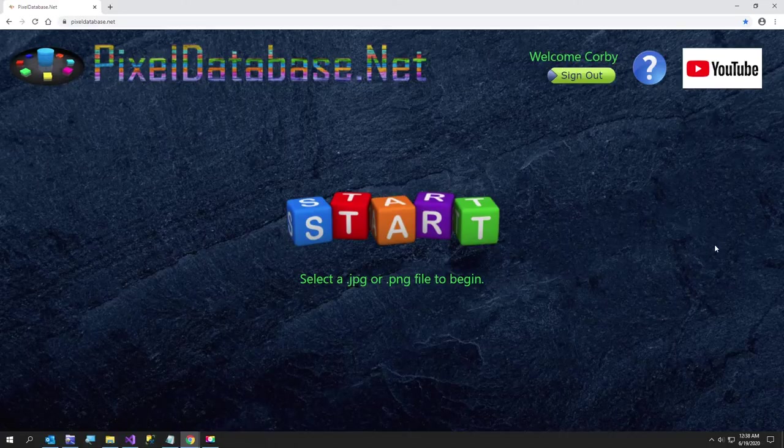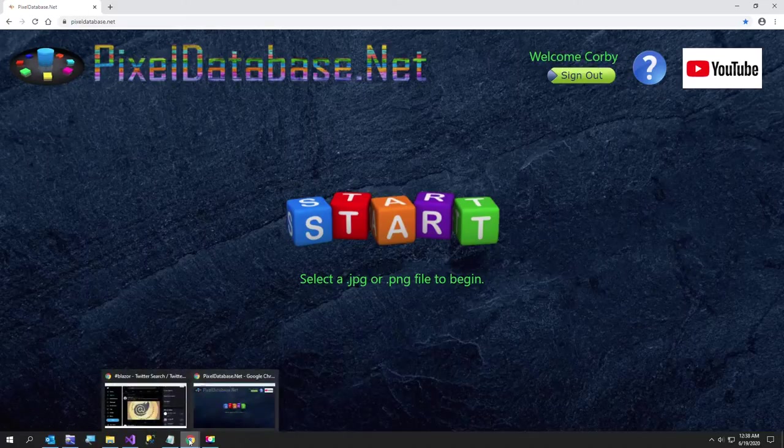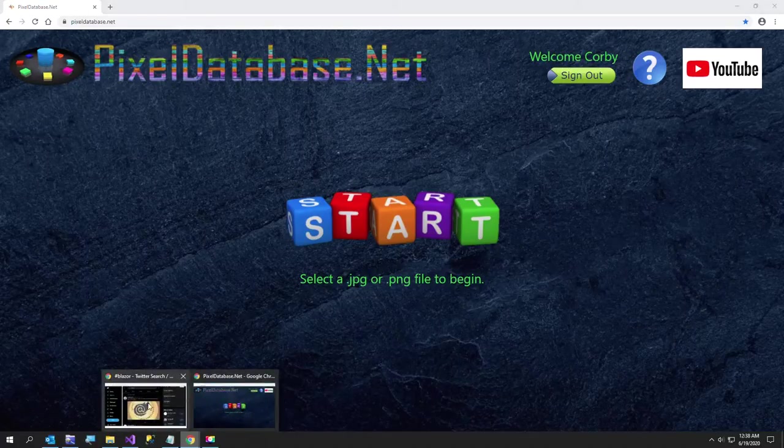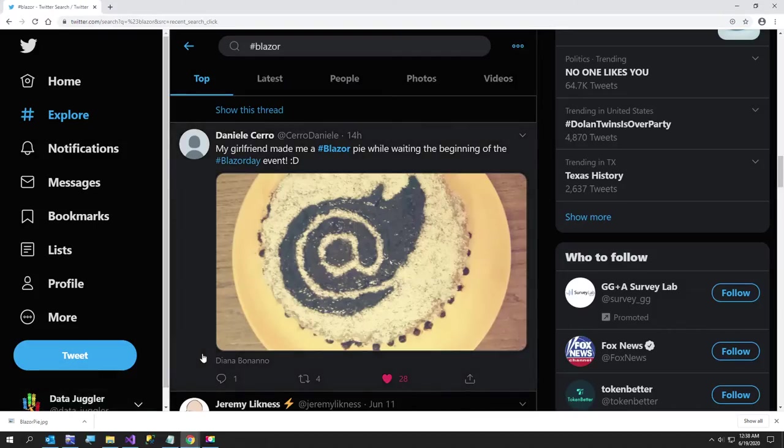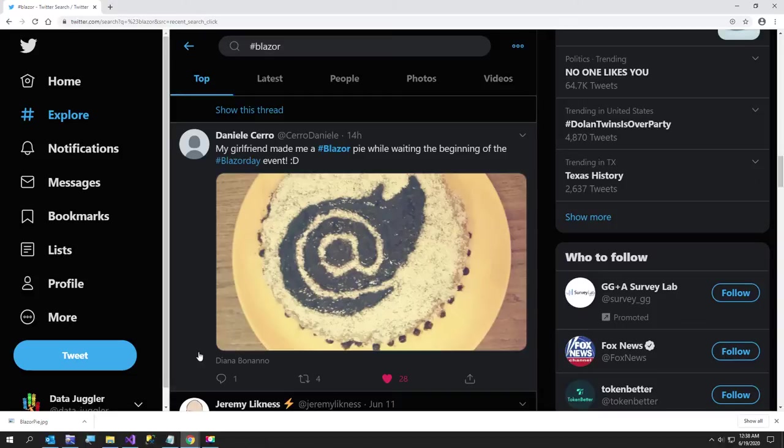Hi everyone and welcome to the pixeldatabase.net picture of the day, episode number seven. In this video, I'm going to go over this person who got a pie made for them. I didn't get a pie made for me, but this pie does not meet the official Blazor color recommendations, so I'm going to fix that for them if they don't mind.